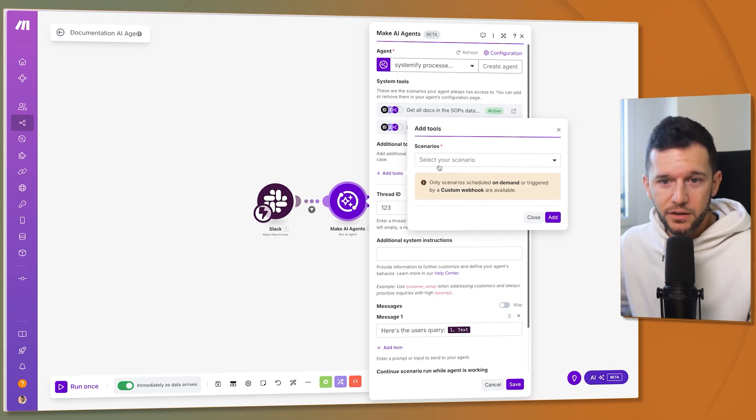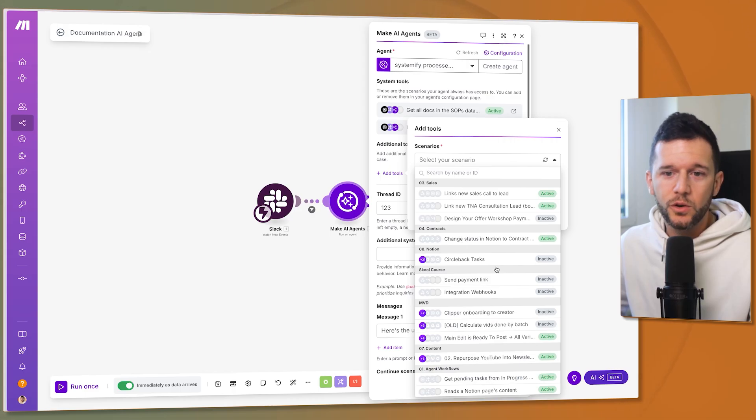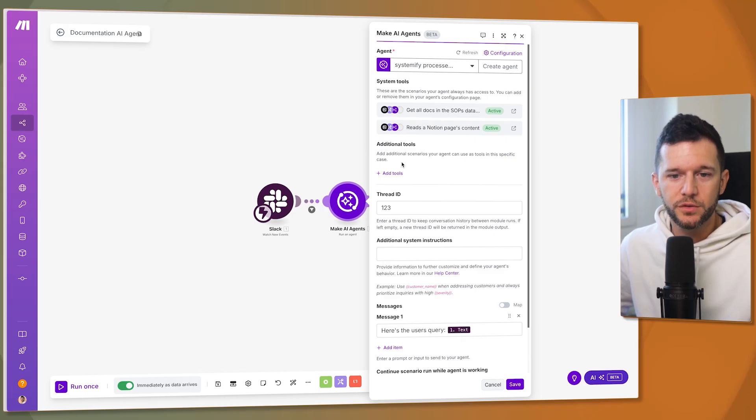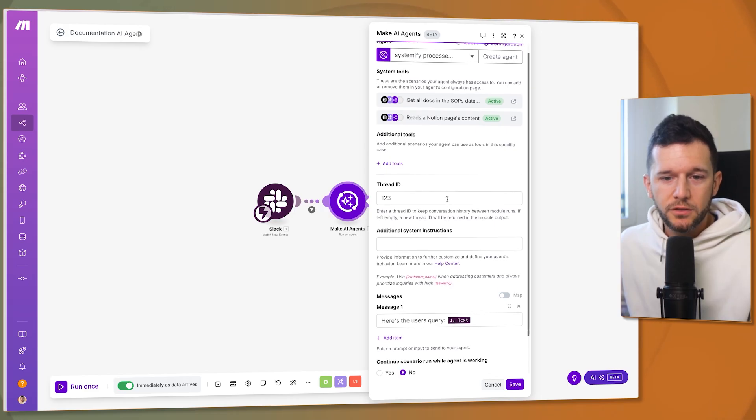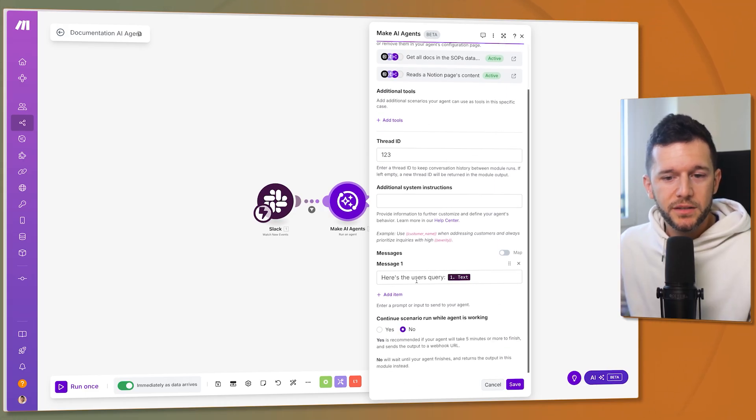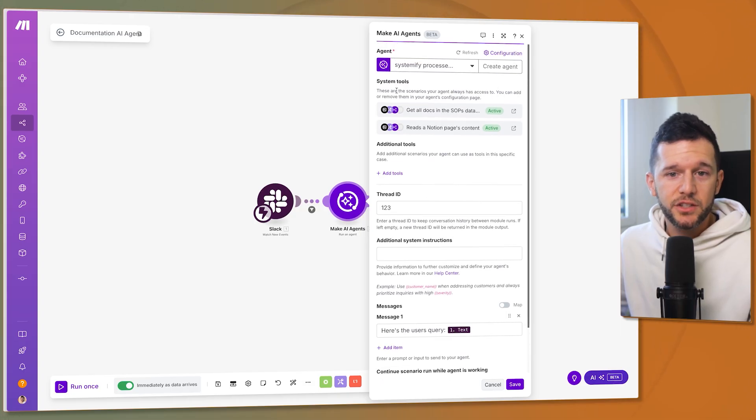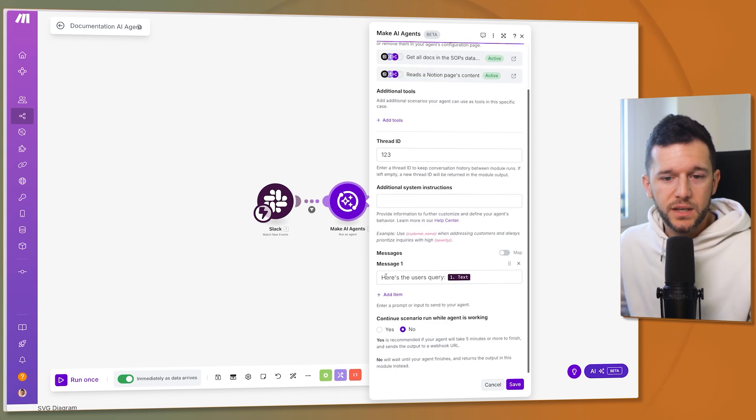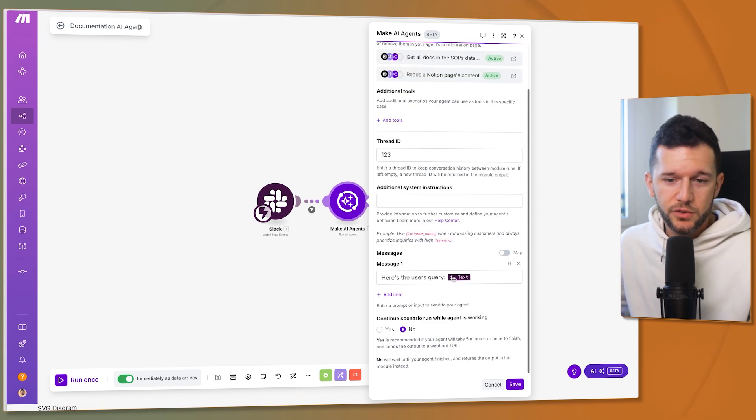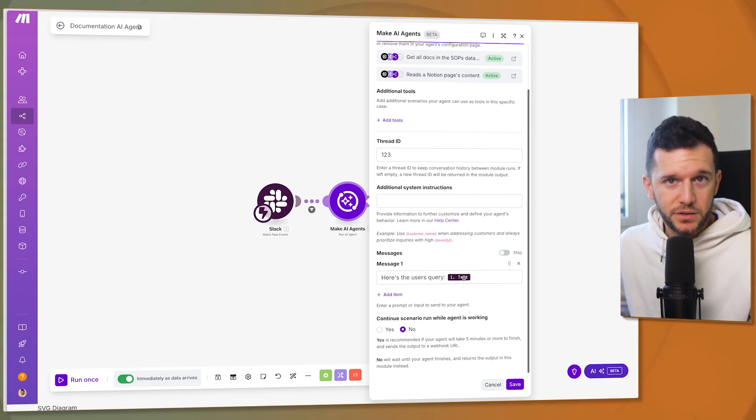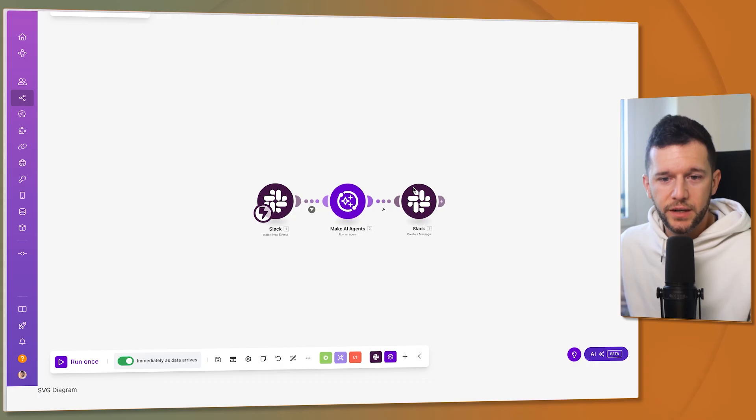So I will just click here and here I will see all the list of all my scenarios. So I can just have those additional tools over here. So now the only thing to set up here is what is the message that the AI agent is going to receive. Since the AI agent already have the instructions of what he needs to do here we just have to send the message. Here is the user's query text. So this is the actual Slack message that the user has sent and that is it.